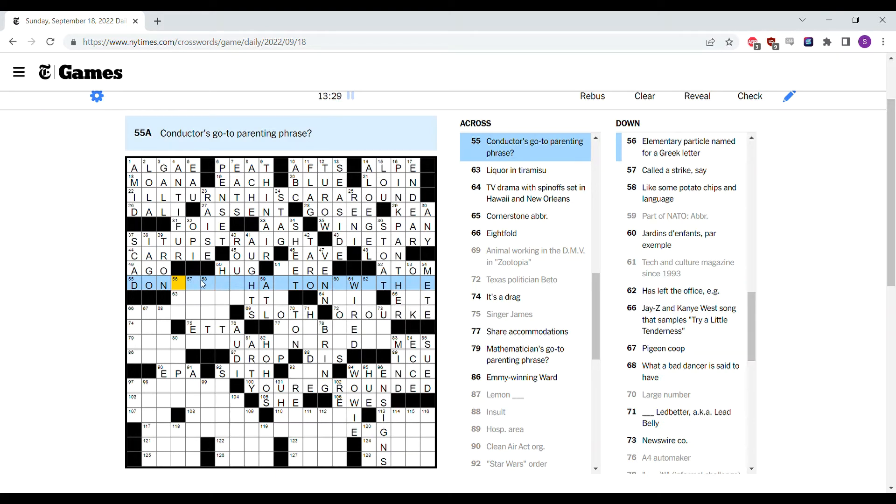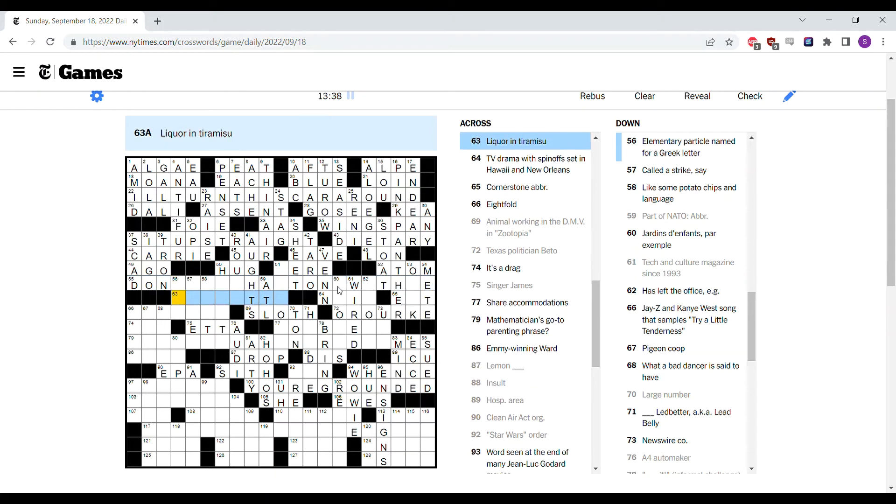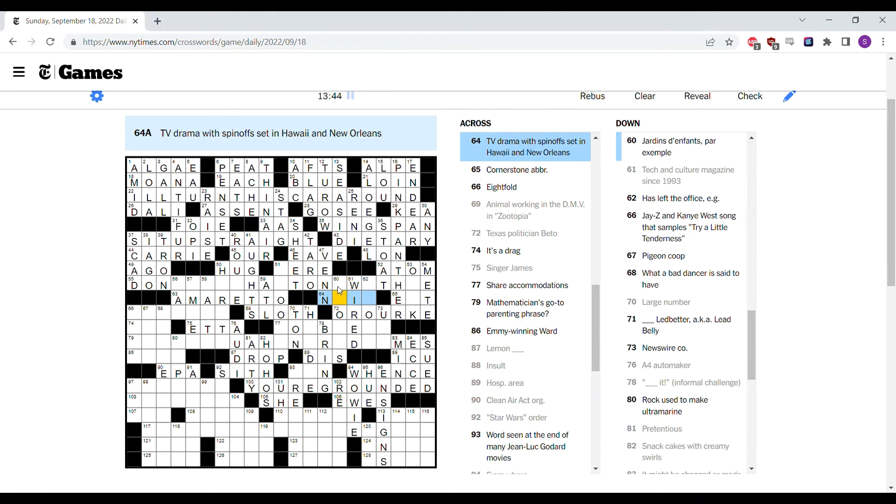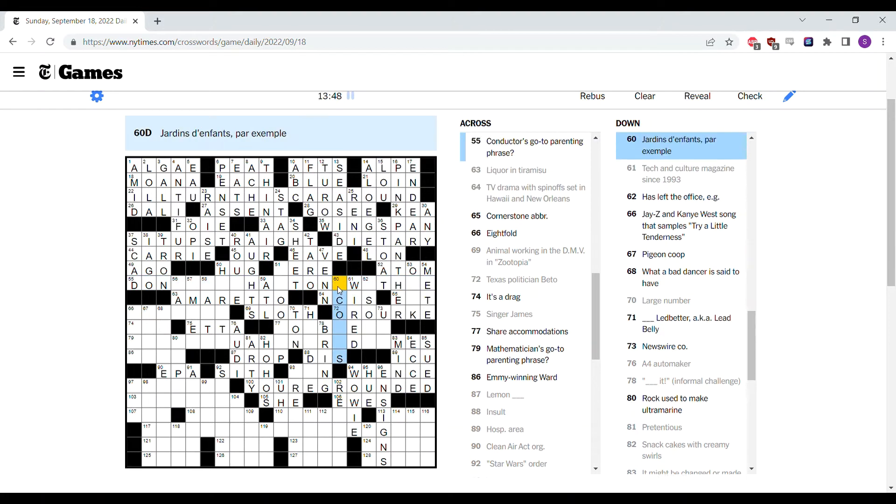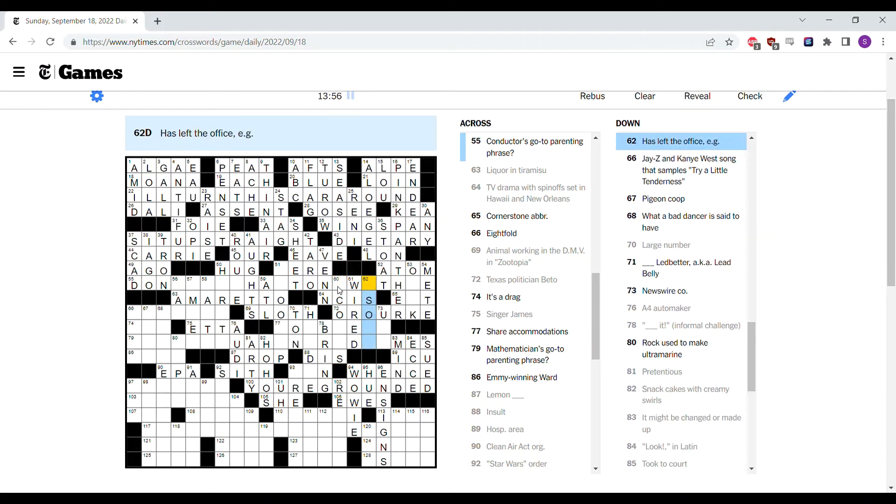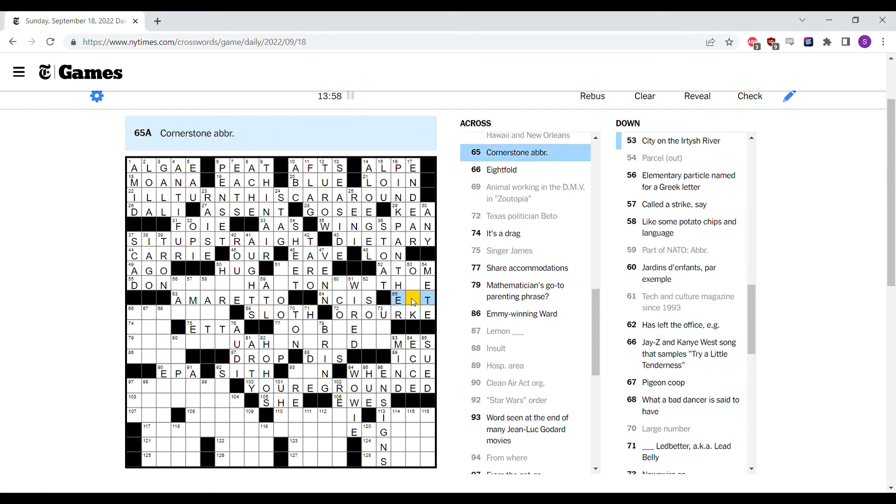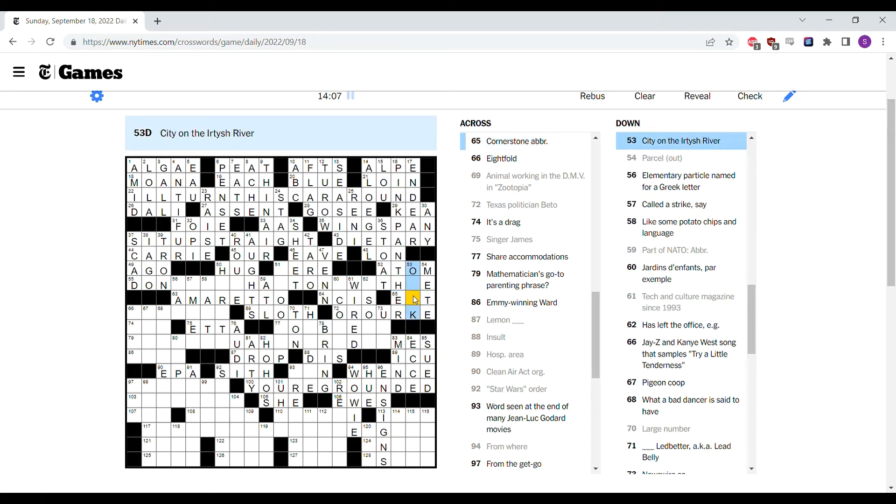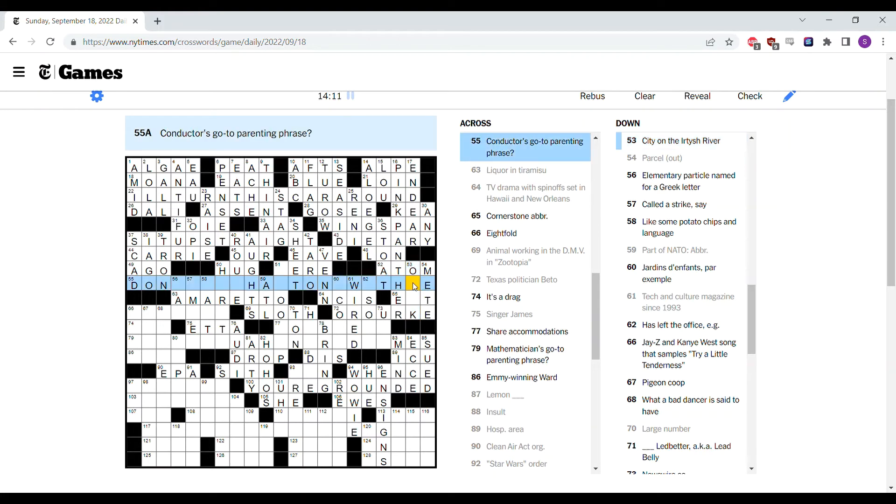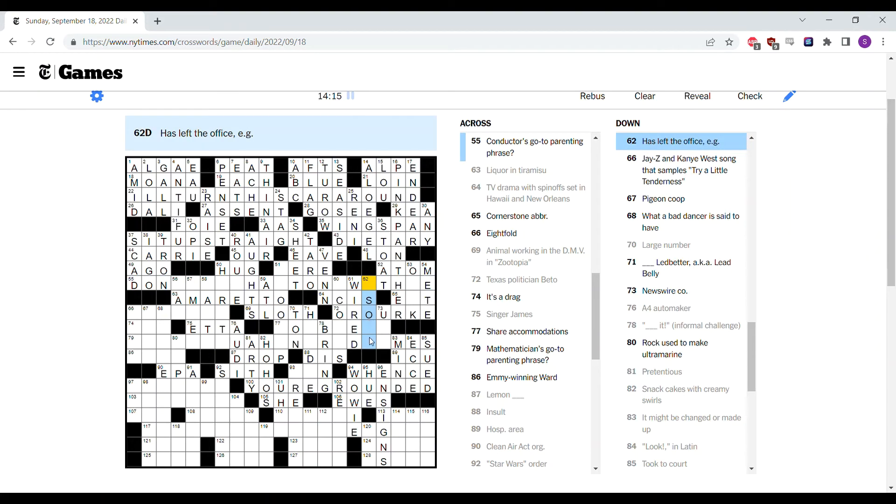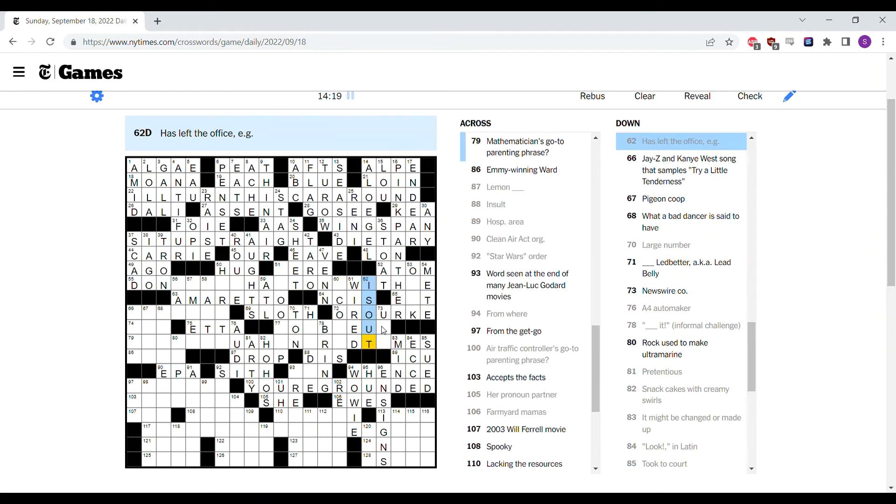Conductor's go-to parenting phrase could be a train conductor or an orchestra conductor. I think probably train would be my guess. Just going on vibes I guess. Oh, it must be Amaretto in Tiramisu. TV drama in Hawaii and New Orleans. Is that NCIS? I've heard, I've seen this phrase, Jardins d'Enfance, but I don't know what it means unfortunately. Cornerstone abbreviation. Ooh, this is no good. Because I have no idea what this means. And this is just a city that I don't know if I'm going to recognize. Now this gimmick logo eventually, it's part of the theme. Has Left the Office is, is out I think.